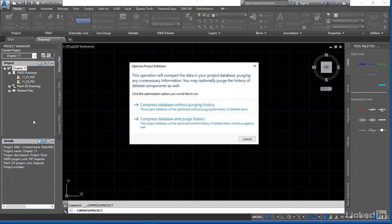If you're working in your project, it's always good practice to be constantly running an audit and just do a compressed database. So the two options we have is if you compress the database without purging history, it means that you can go back and undo. So if you're working in a drawing, maybe hit this every now and again and use that first option.